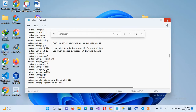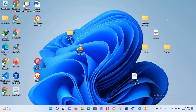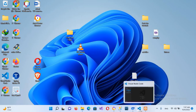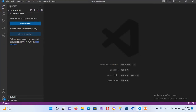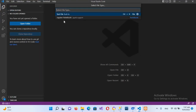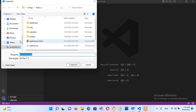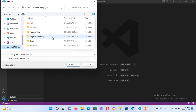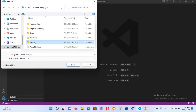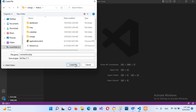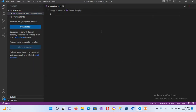Now I'll open Visual Studio Code and create a new file named connection.php. I'll save it to C:\XAMPP\htdocs and create the file. Inside I'll add the opening and closing PHP tags.